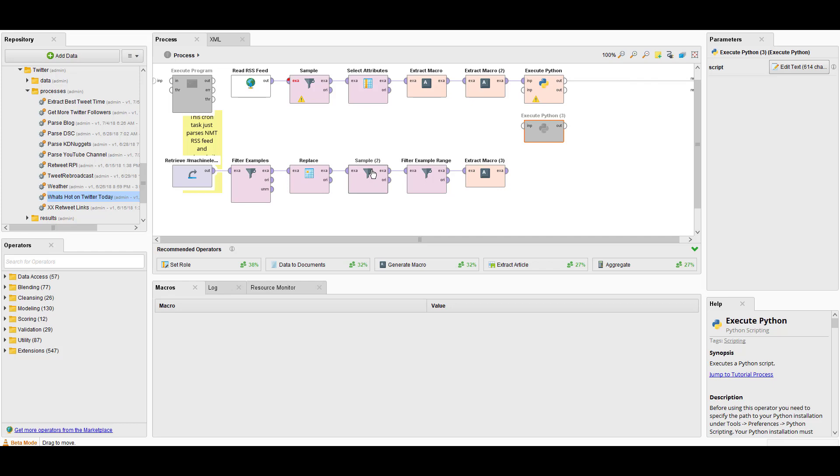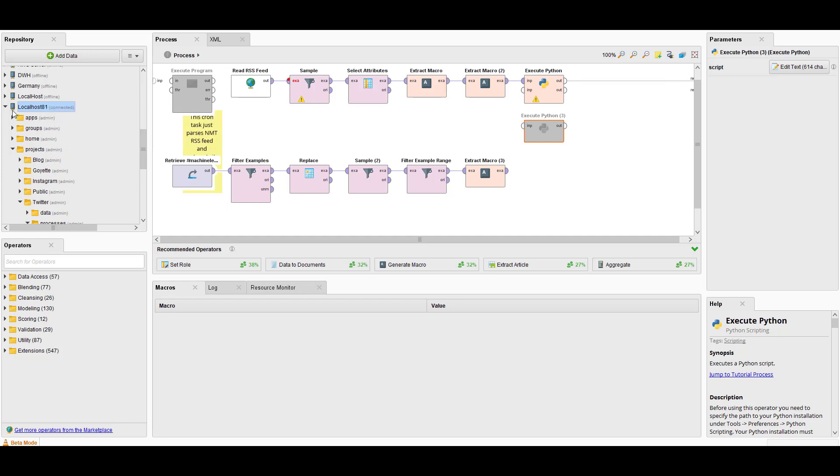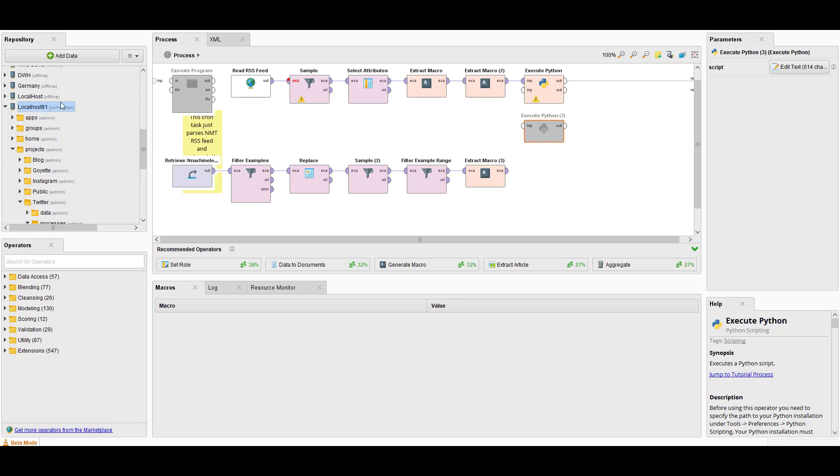So this is the process that I've built in RapidMiner Studio. I've tested it, it works. Now I want to put it on the server. How do I do that? First step, you have to make sure you have a server up and running, and we talked about that in my last video, how to configure one and set it up.